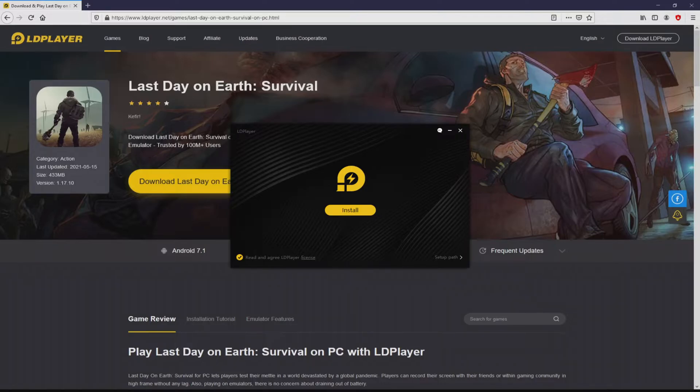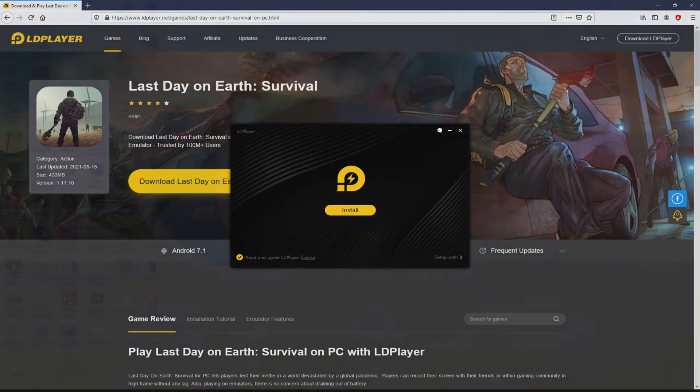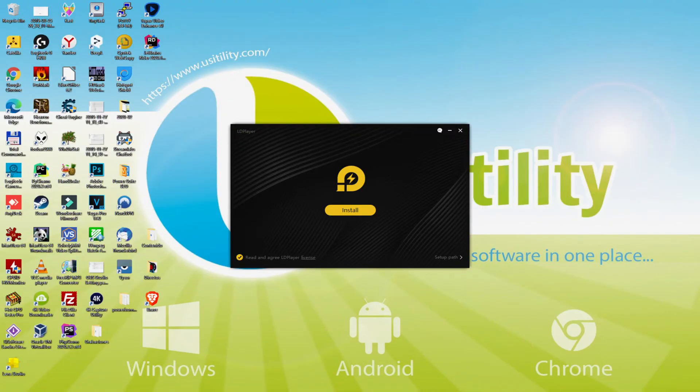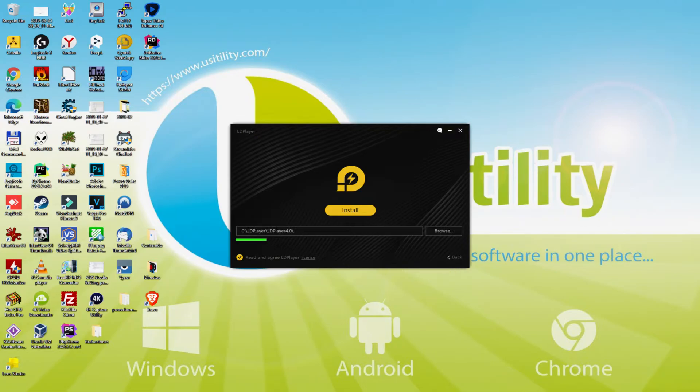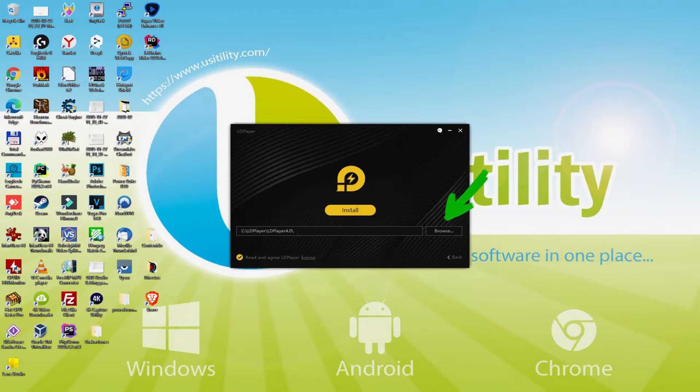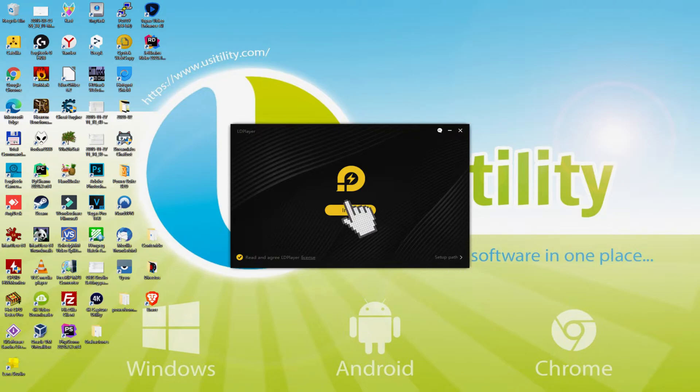I minimize the internet browser to see the installation software better. The installer is uncomplicated. It consists of a couple of options: Install and Setup Path. I am going to talk about what Setup Path genuinely does. We only simply click on it. So we realize that we have here the path where the emulator will be put in. If we need to change this folder we can click on the Browse option and decide on another folder. To keep it simple, just keep it as it is. Then I click on back and I just click install.